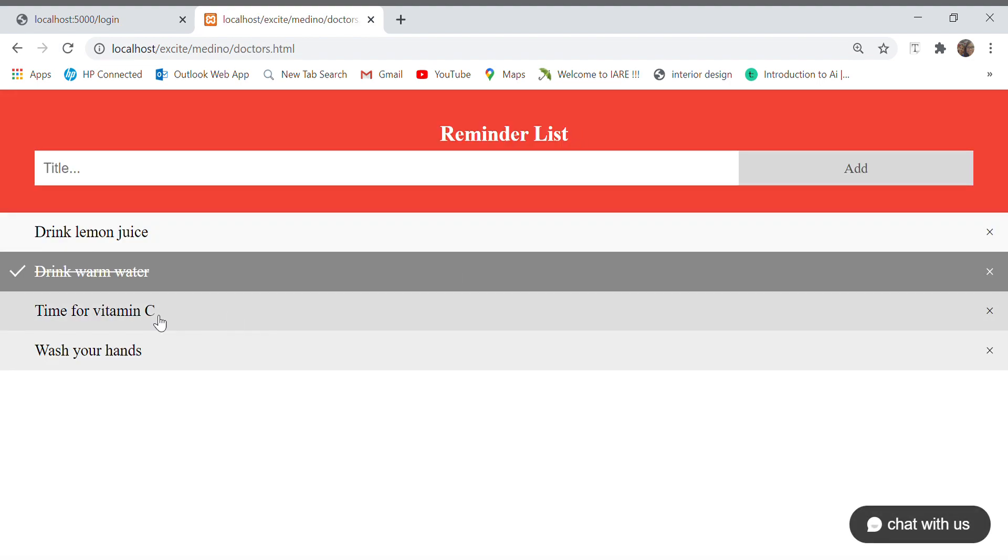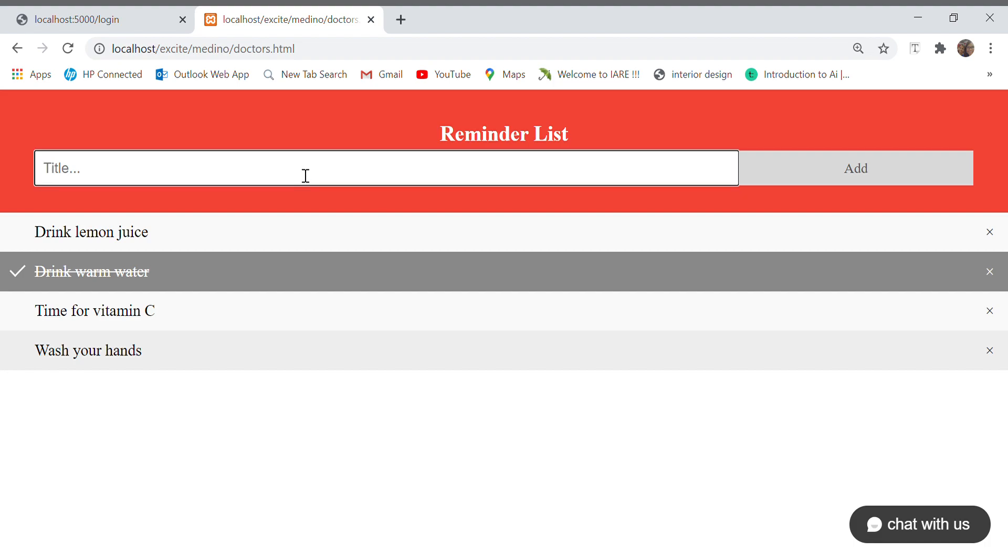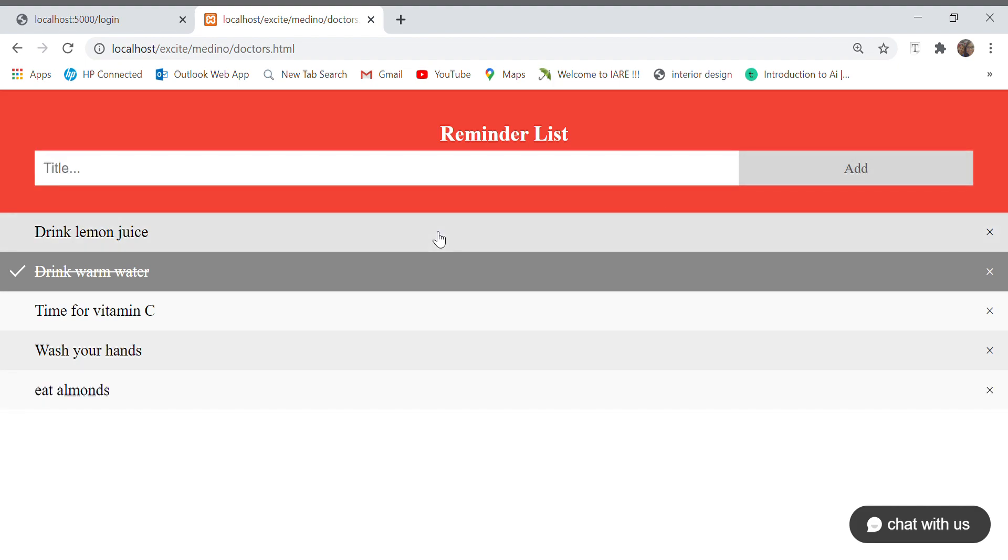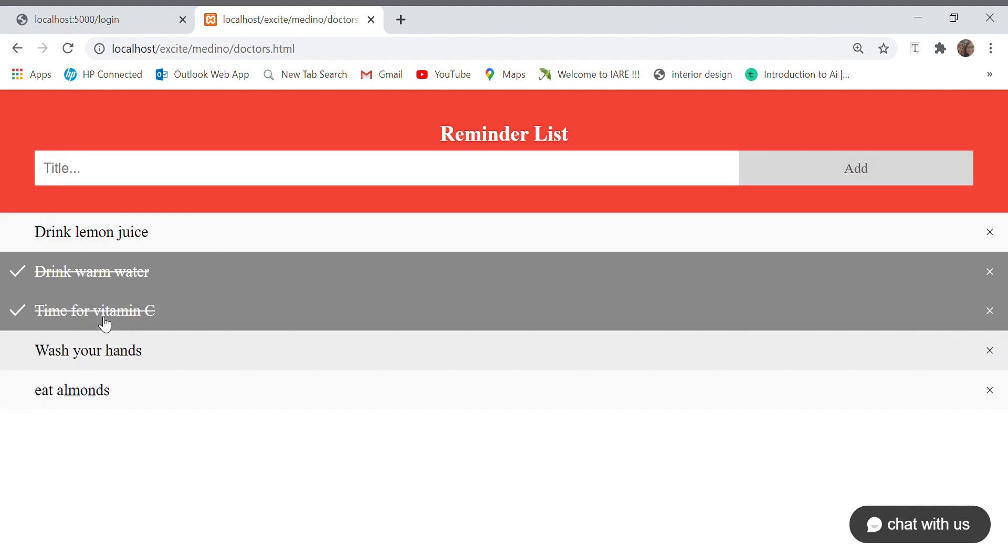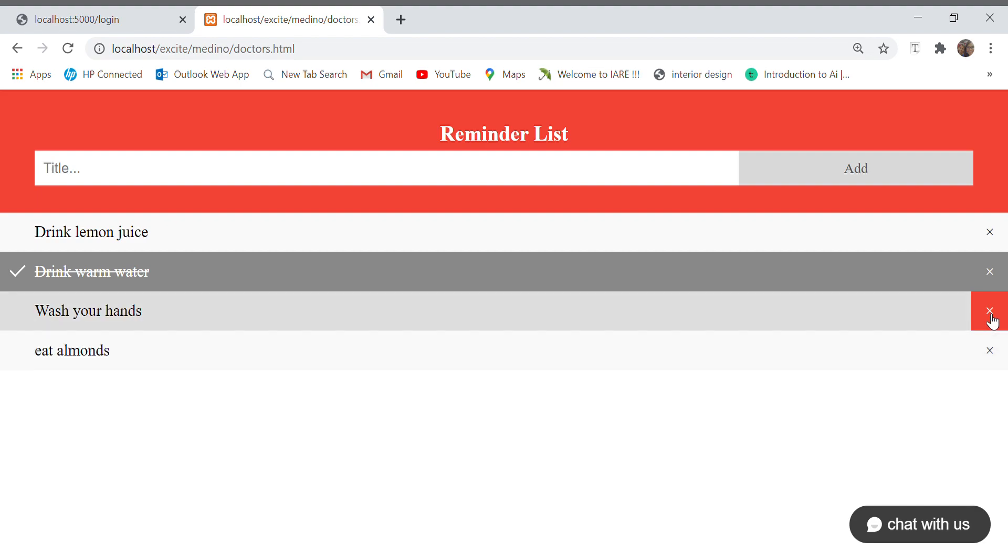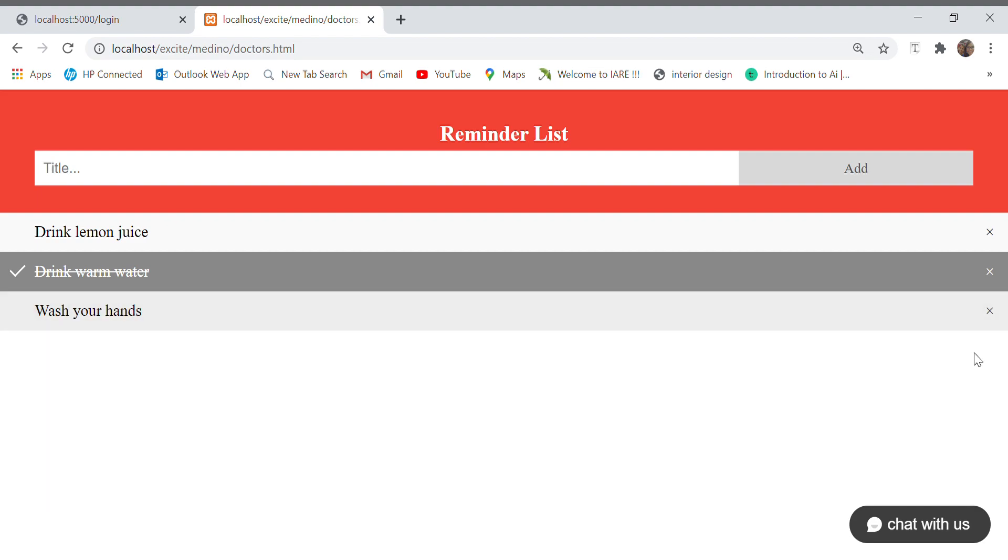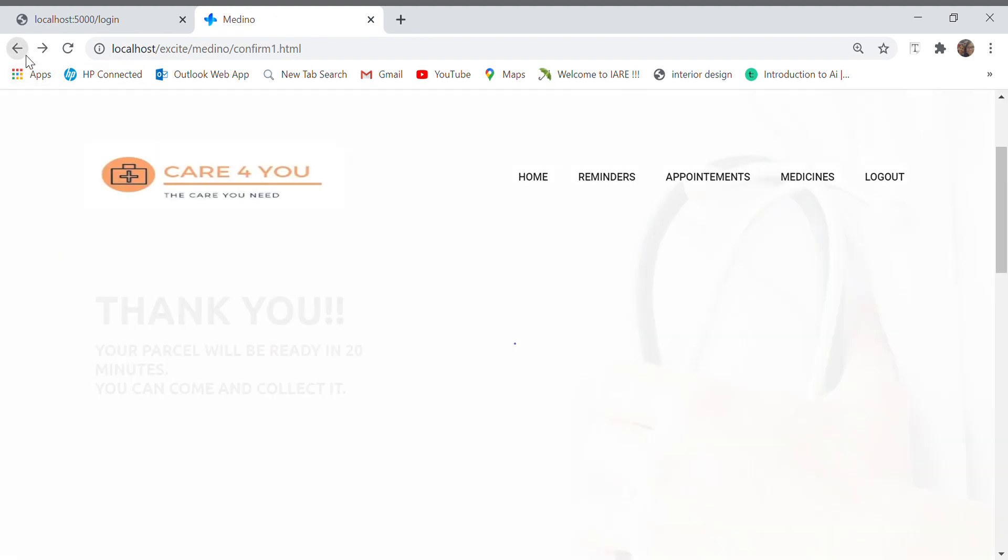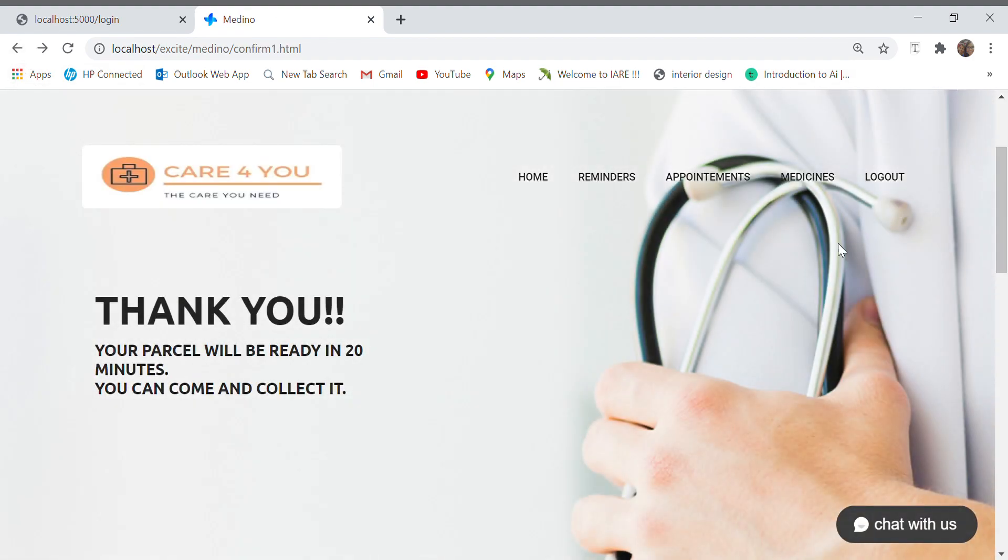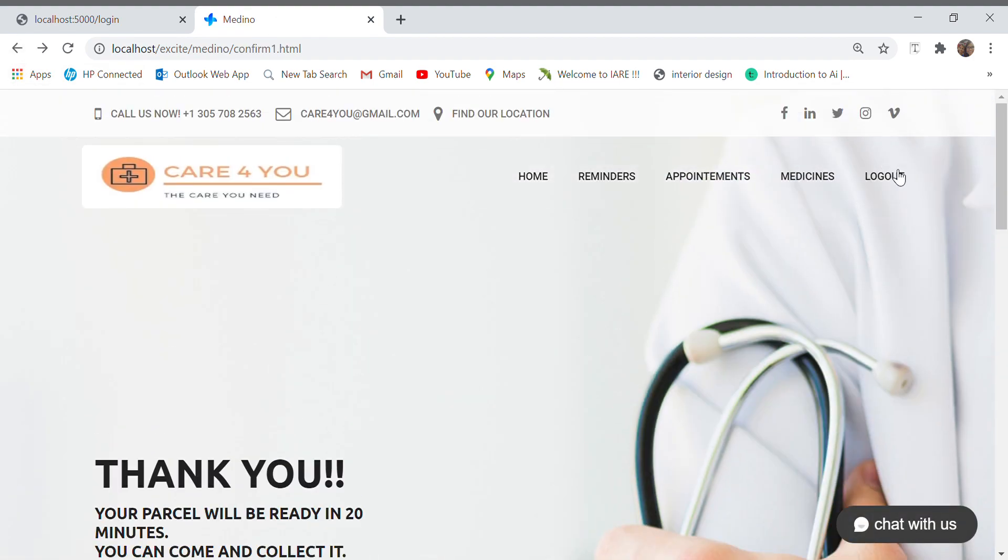Here there is a small part which is the reminders list wherein we can add reminders for ourselves like eat almonds, and I say add and it's added. If I want to strike it off, I can just click over it. If I want to remove it, I can just remove it from the list. That's all for the website, thank you.